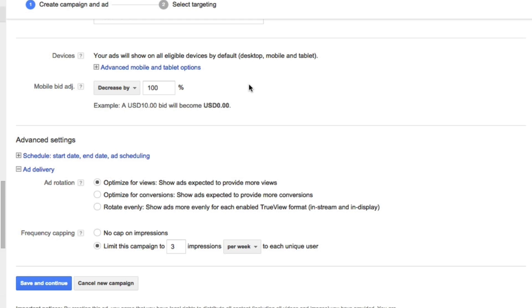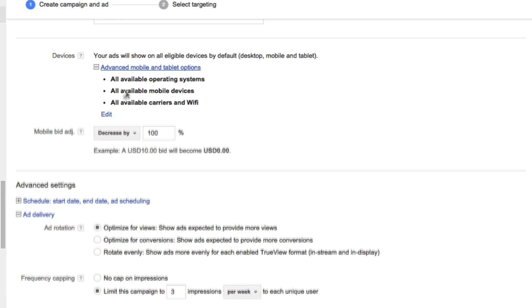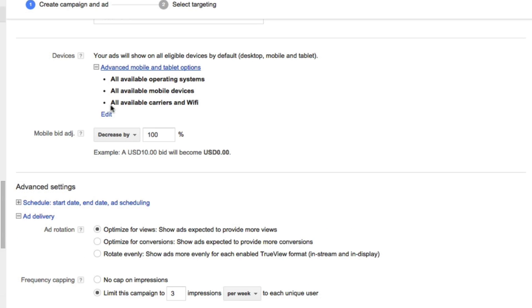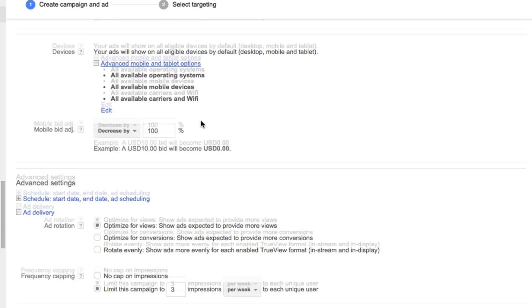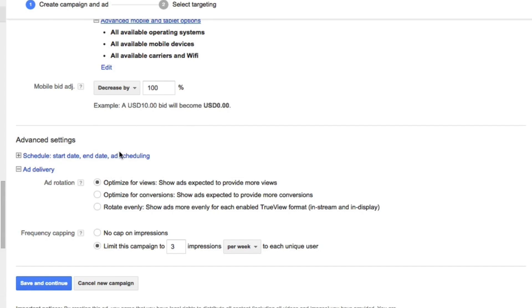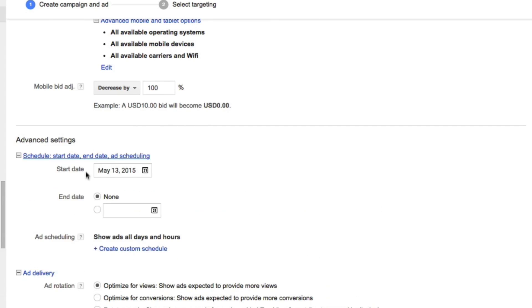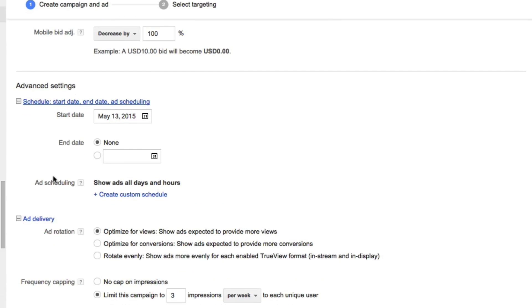You could also specify if you want to have it show up over certain carriers or certain types of mobile devices. For the ad scheduling, this is where you could choose a start and an end date. I'll leave that to an end date of none and a start date of today.